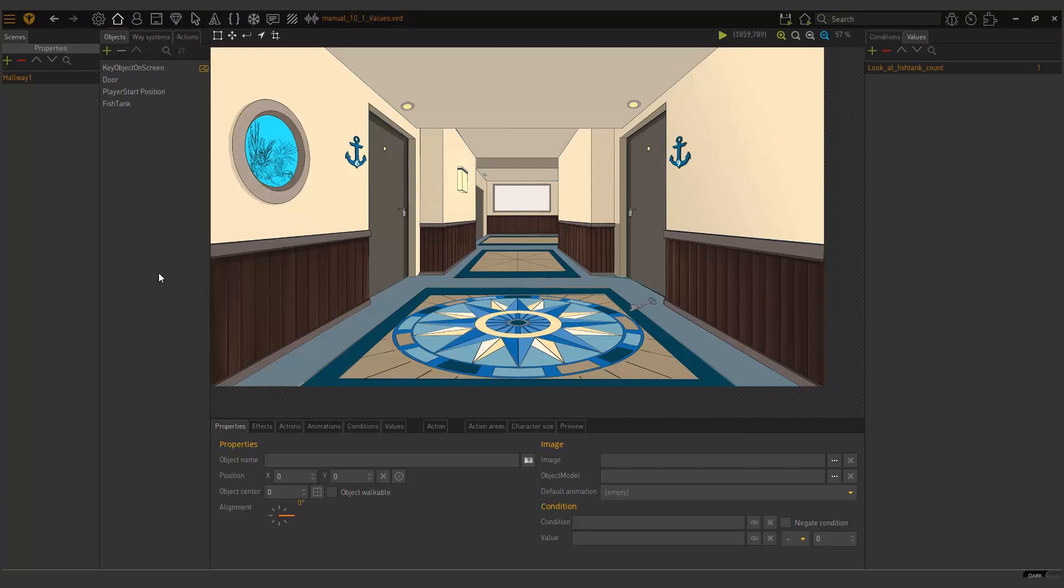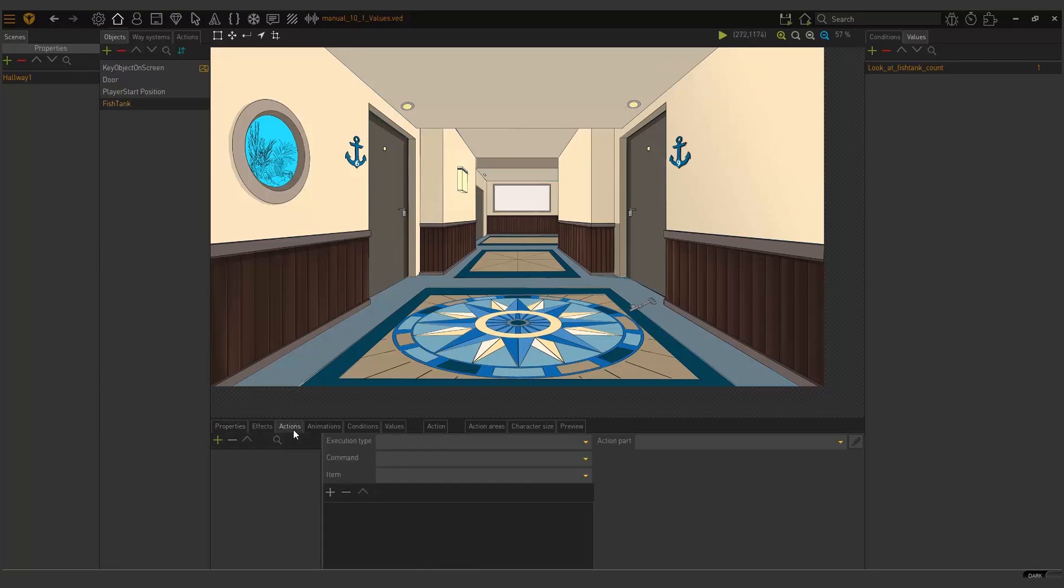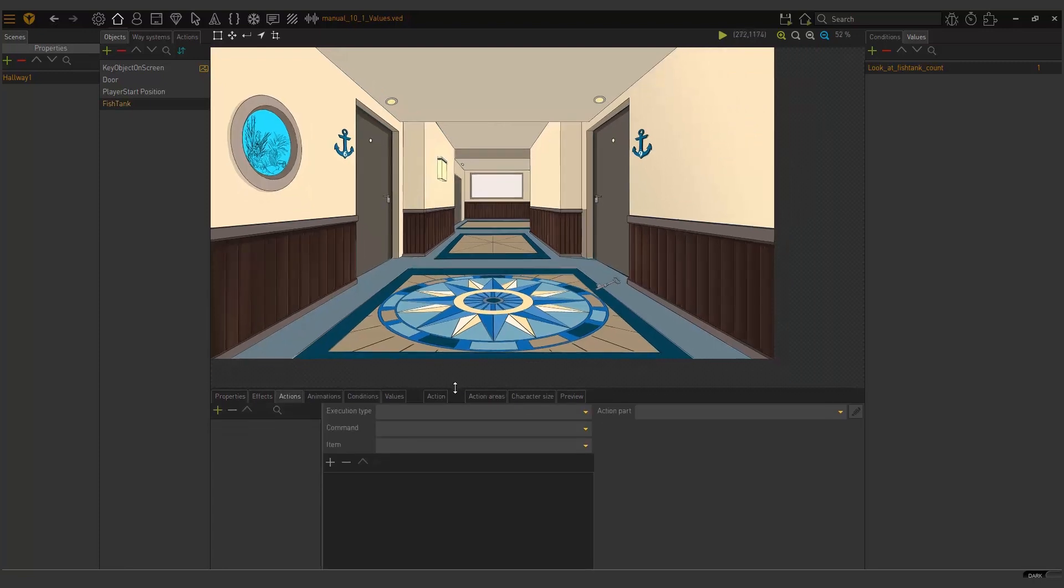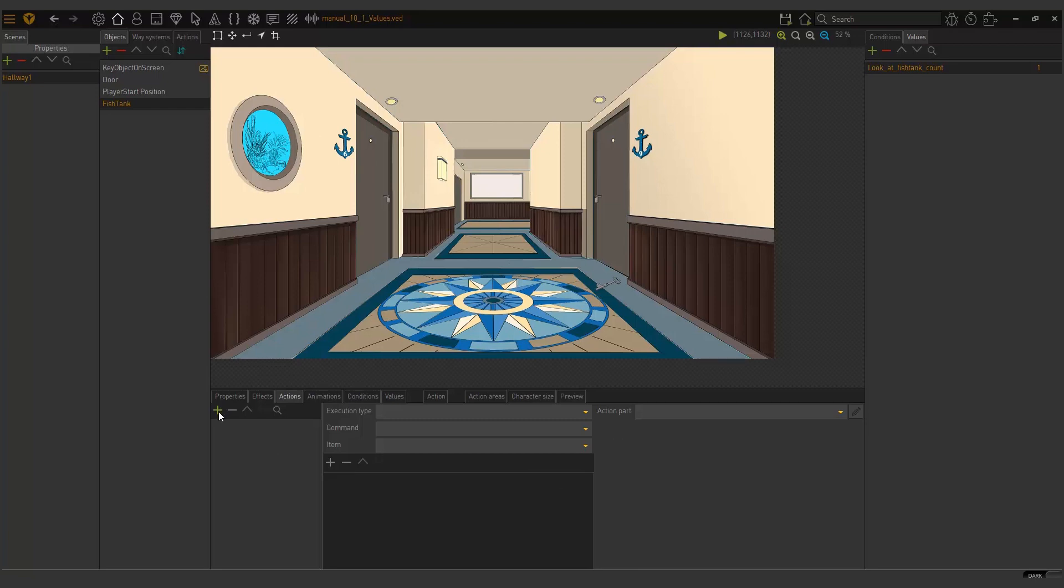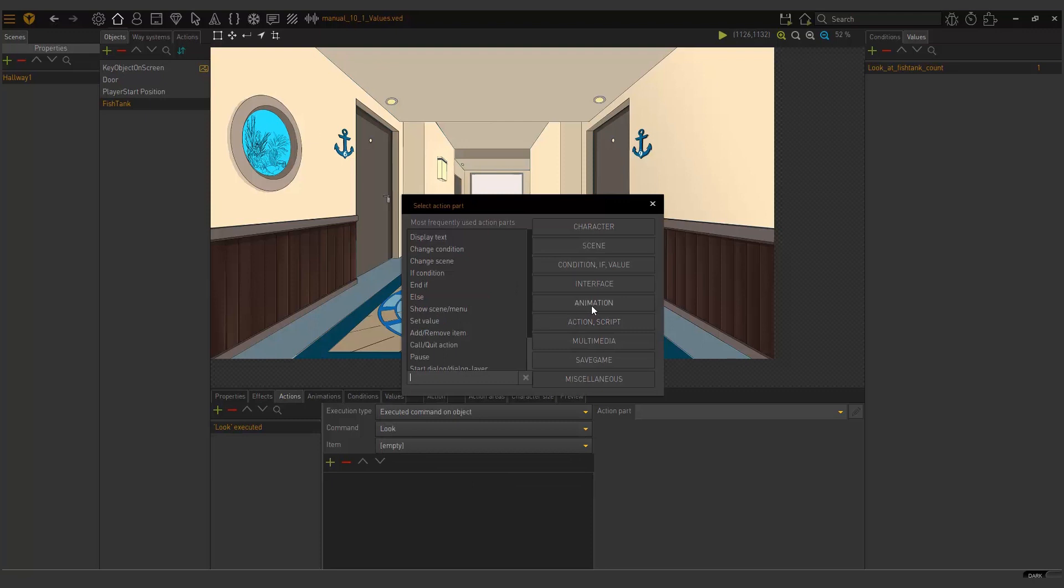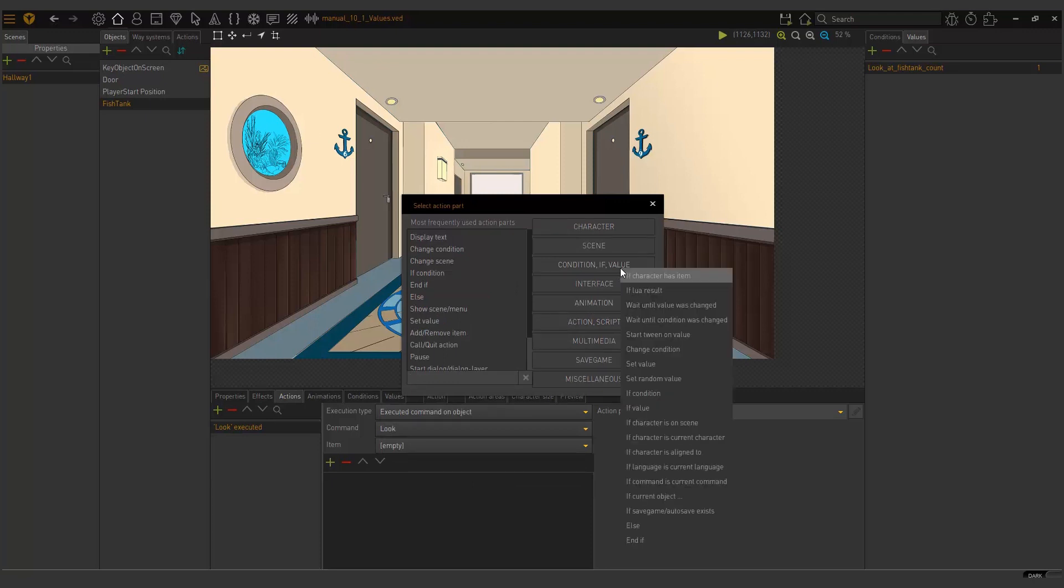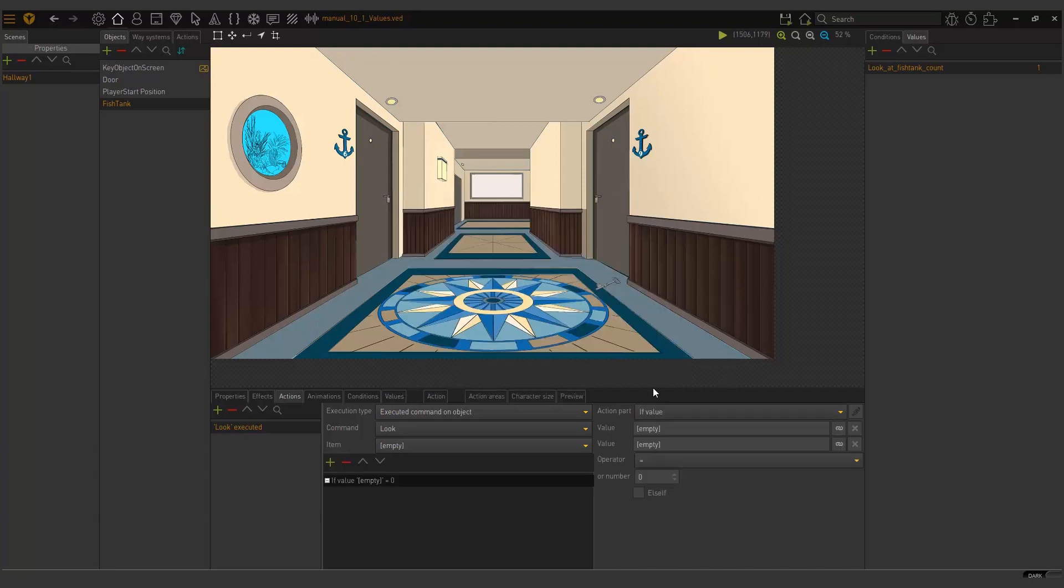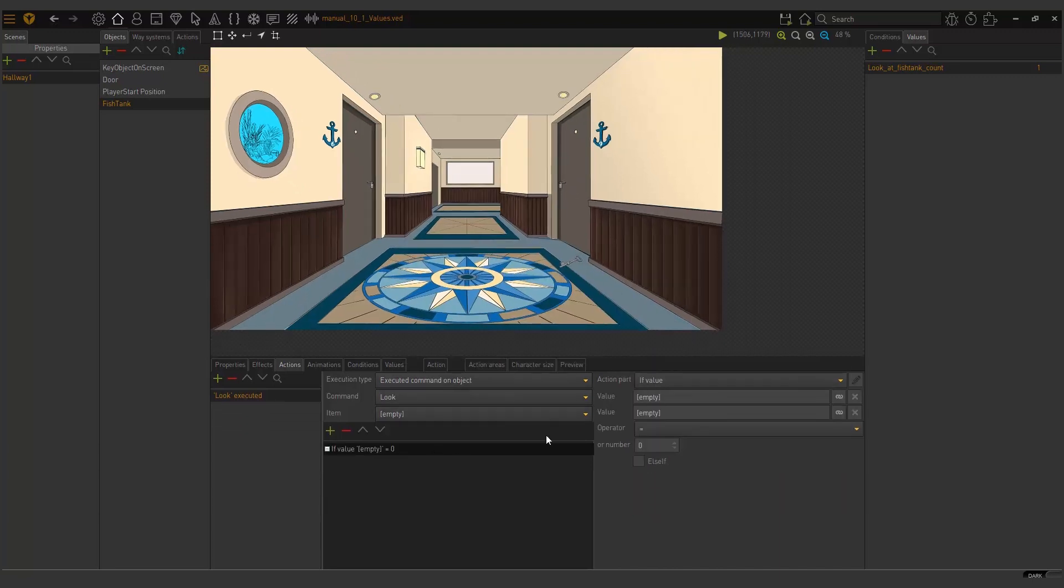So let's use it then. We are going to choose my fish tank object. I am going to go into actions. And here I want my different responses to play when I look at it. So I am going to add a new look item. And then what I will need to do here is I need to add new action parts. So remember, always remember the example I showed at the beginning of the video. We said the first thing is we need to do an if value.